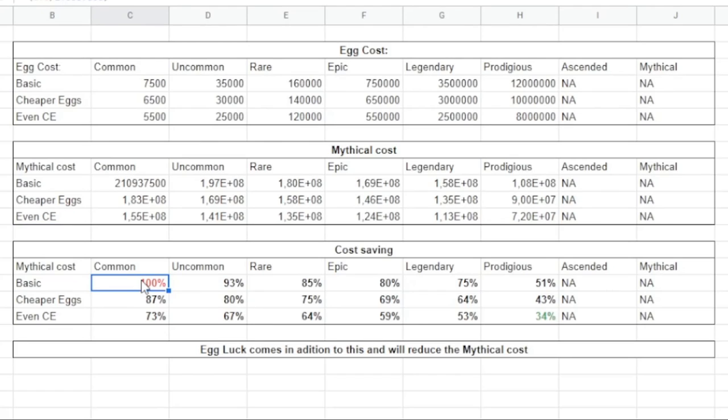The most expensive way of getting one mythical pet is the basic common egg, and that is probably no surprise. So that is 100 percent, and then you can see...